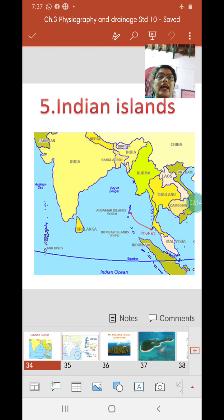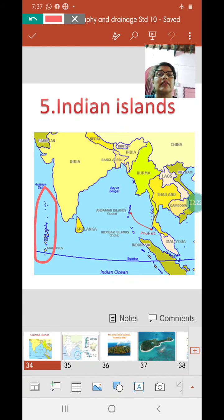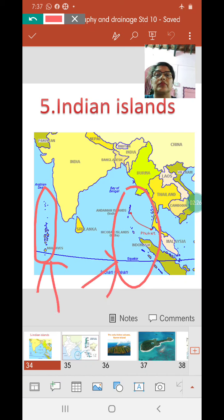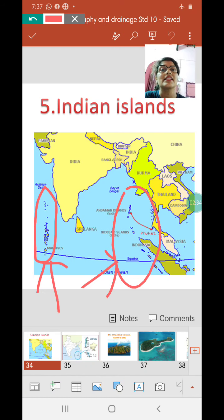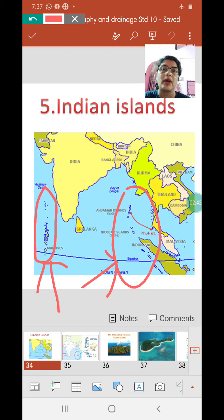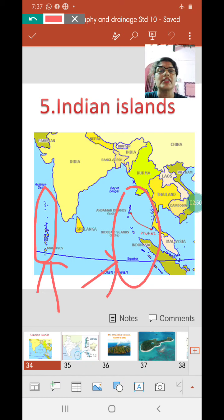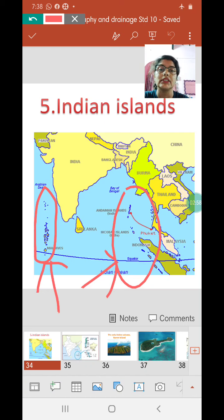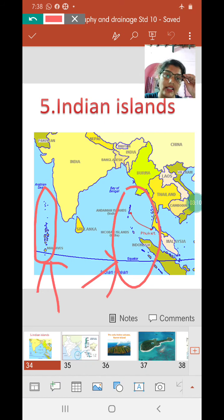Now for differences: the Andaman and Nicobar Islands are in the Bay of Bengal while the Lakshadweep Islands are in the Arabian Sea. The Andaman and Nicobar Islands are larger islands with hills and mountains, but the Lakshadweep Islands are normally small atolls. Atolls are small islands which normally get submerged during high tide and are visible only during low tide.